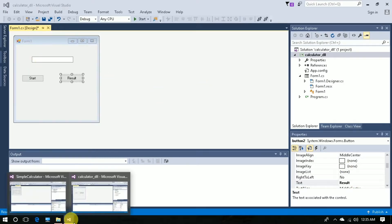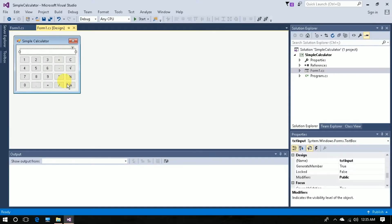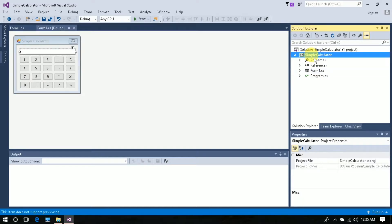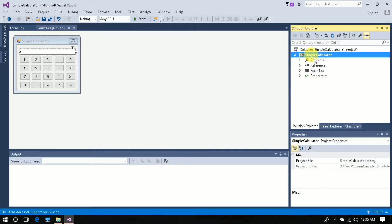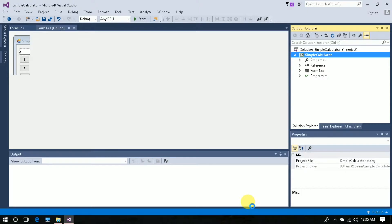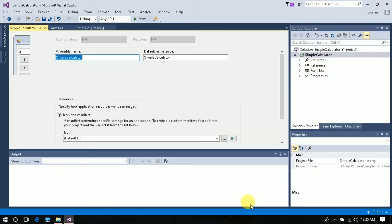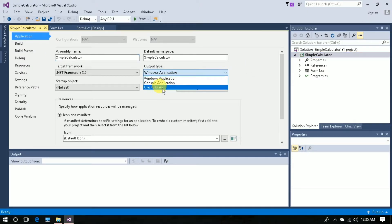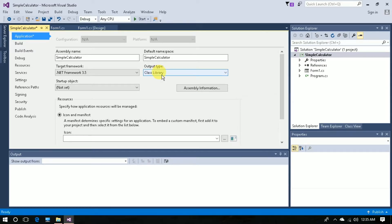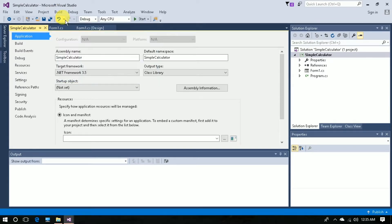Now go to the Simple Calculator project, right-click, go to Properties, and select Class Library. Save this and then build the solution.